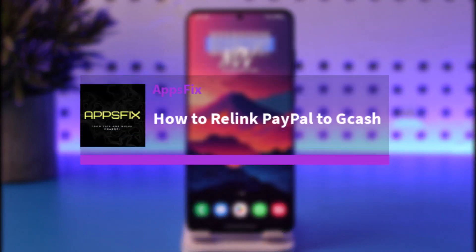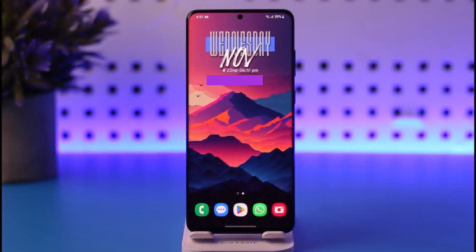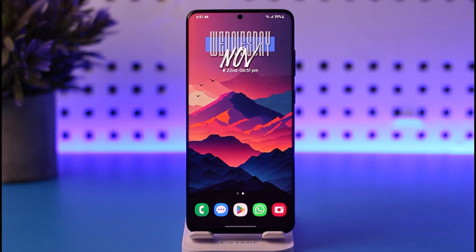Hello everybody, welcome back. Today we have got you another video. In this video I'll show you how you can simply go ahead and relink PayPal to GCash. Before that, please do make sure to like our video, subscribe to our channel, and without any further delay, let's step into our video.